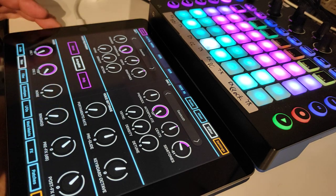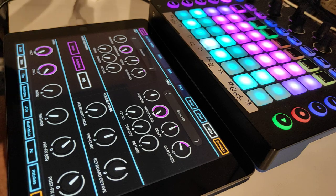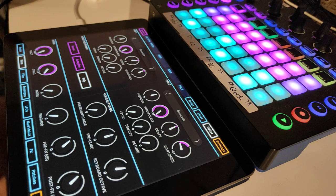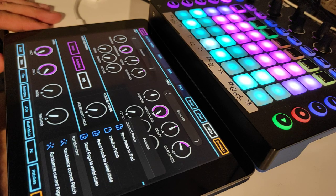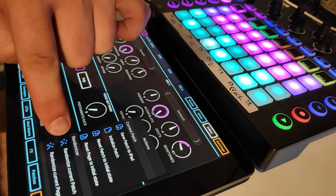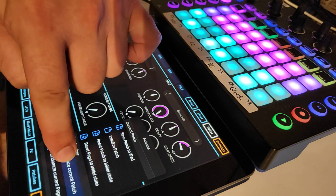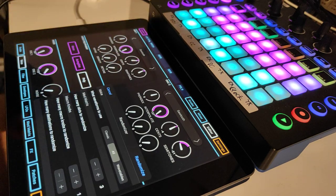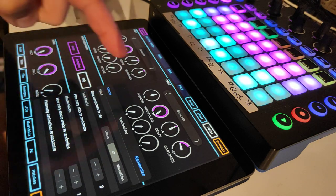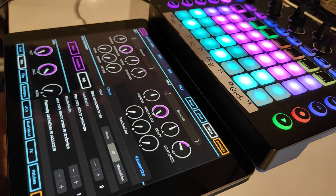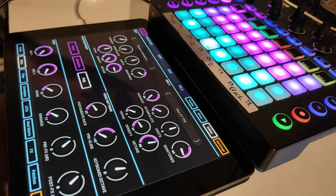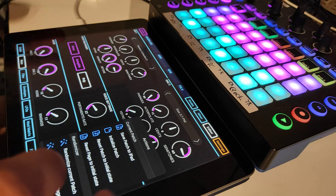Poly, Mono, Autoglide — everything is here to work with. You can also randomize the current patch. So I press here and I can change some parameters, then go on randomize, and I get a randomized patch.